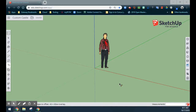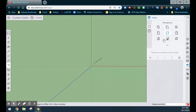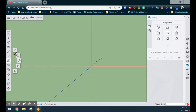Today we're going to look at how to build our custom castle using SketchUp for Schools. One of the first things we're going to look at doing is creating the walls to our castle. In order to do this, we are going to need to get into a top view in our sketch. We'll select top view and use the rectangle tool to draw the bottom area or base of our castle.